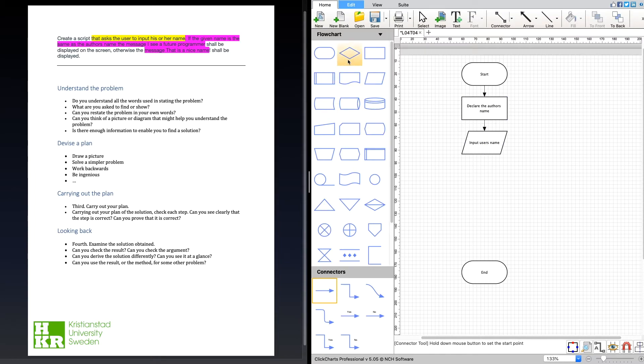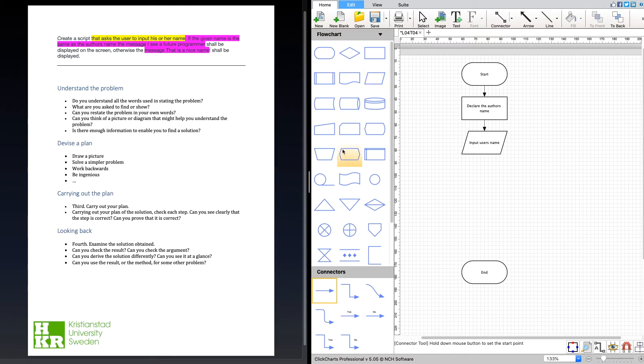What is the next thing we need to do? Now we have the author of the script's name and we have the input, which is the user's name, the one who's running the script. Now we have to compare them.